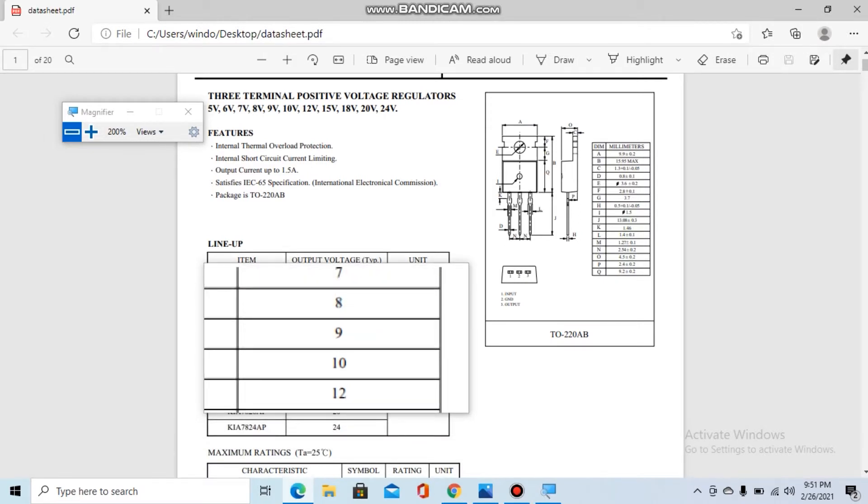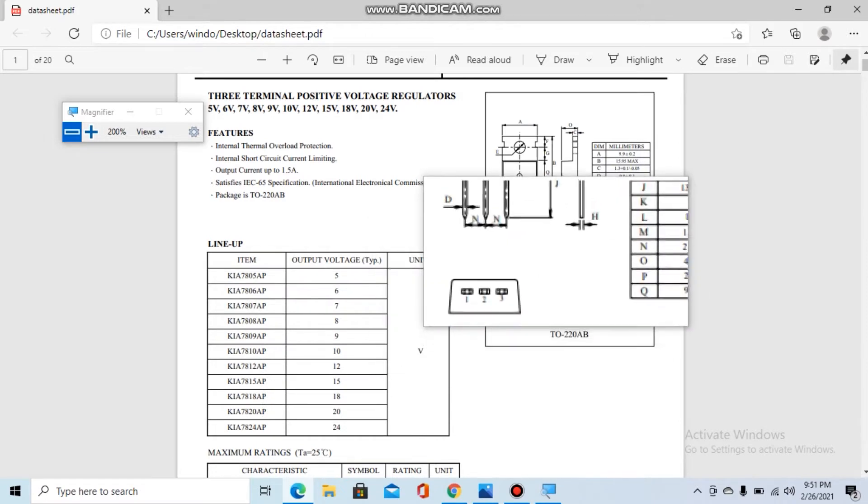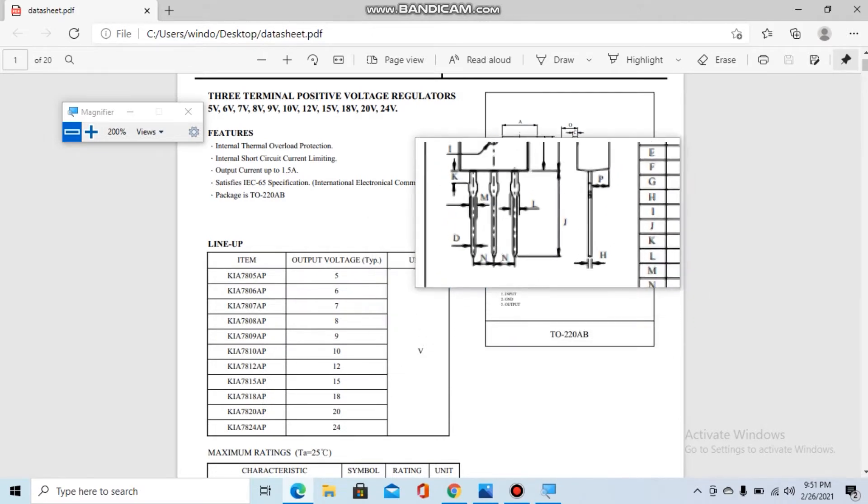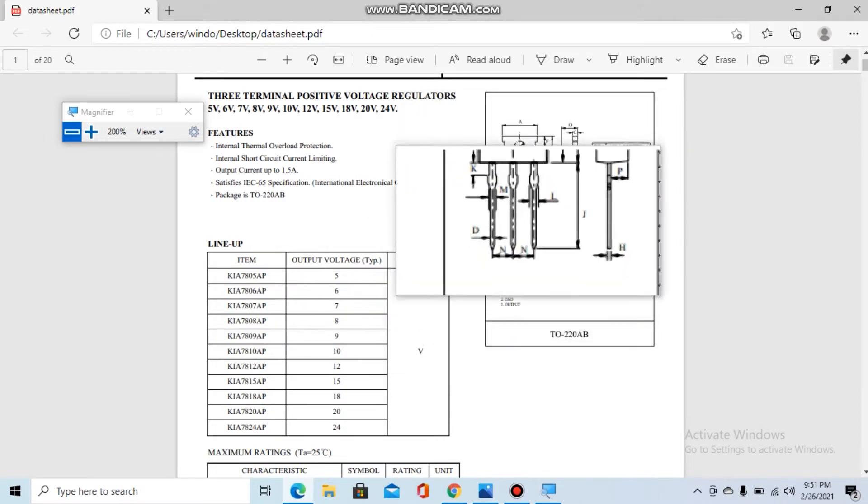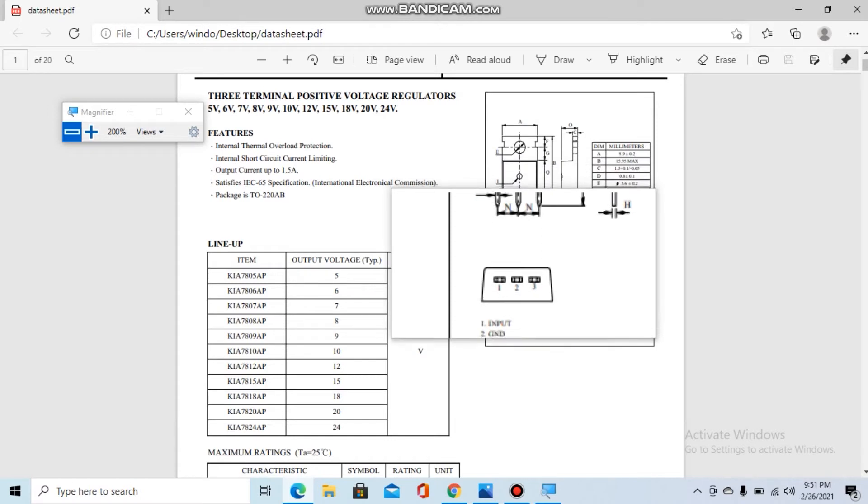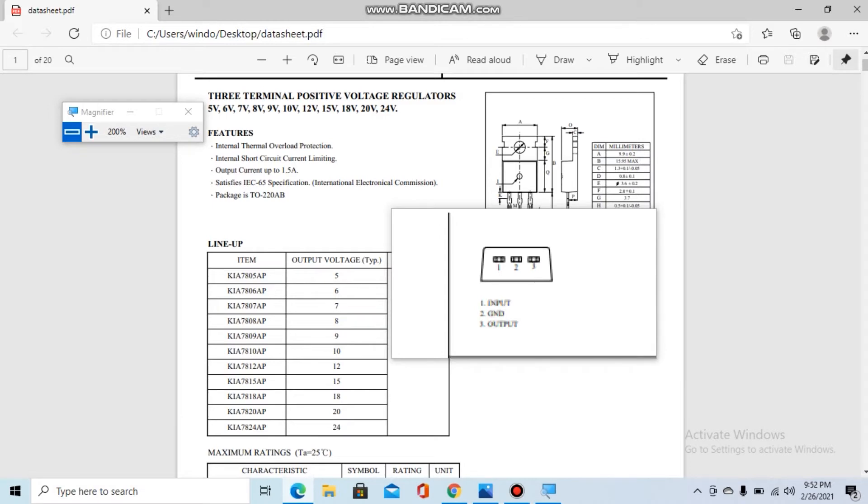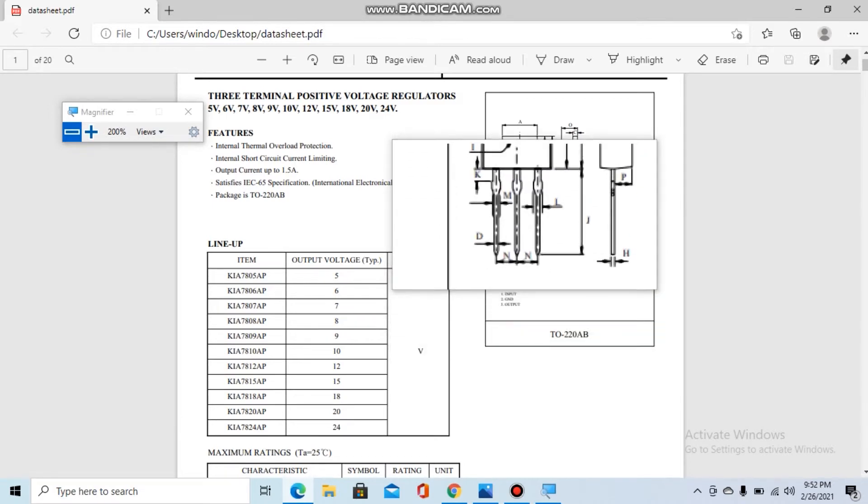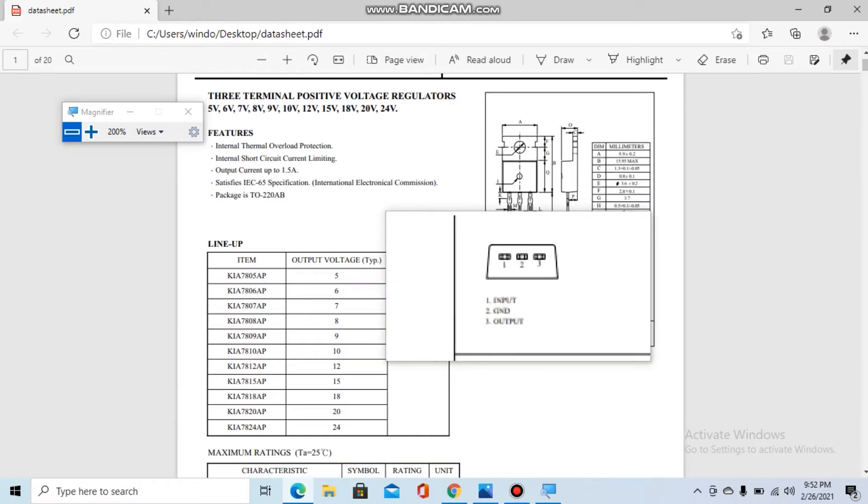The first thing we need to know in order to test the voltage regulator is to identify the pins. Pin number one is input, pin number two is ground, and pin number three is output. By knowing this, we know which pins to place the probes of our multimeter on to test the voltage regulator.